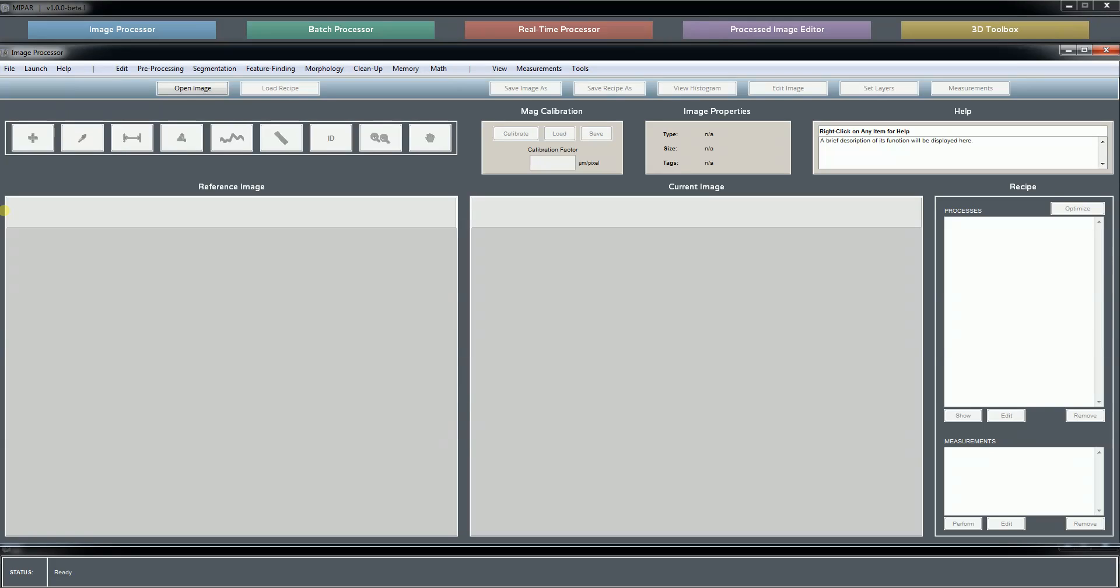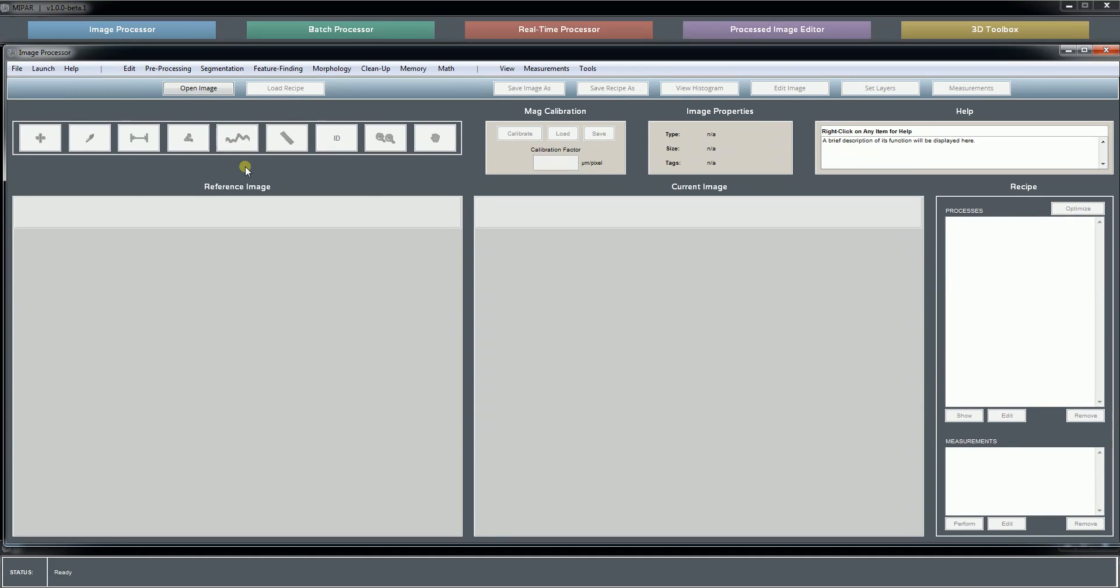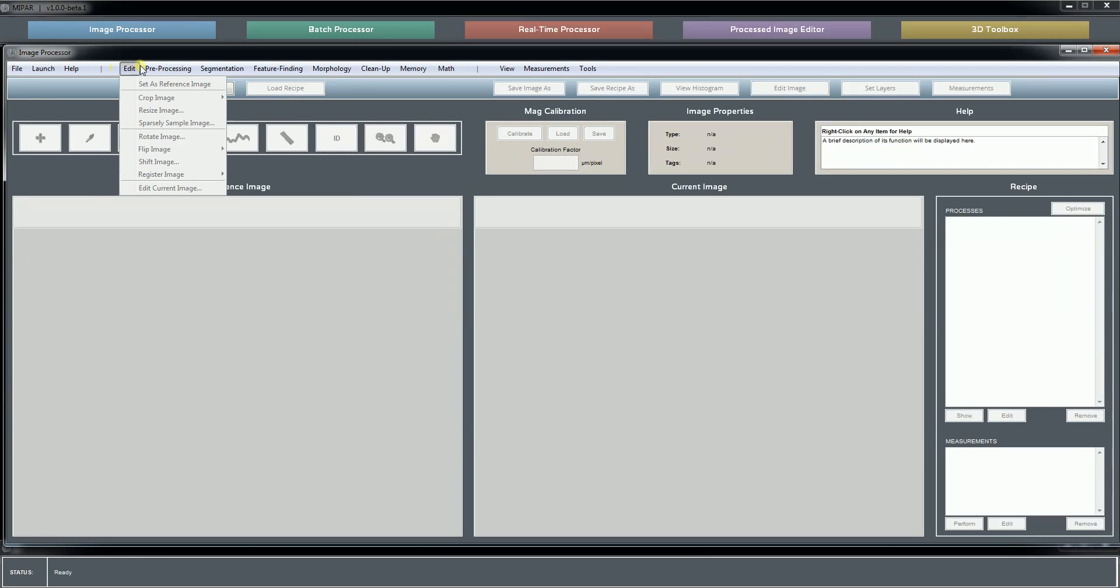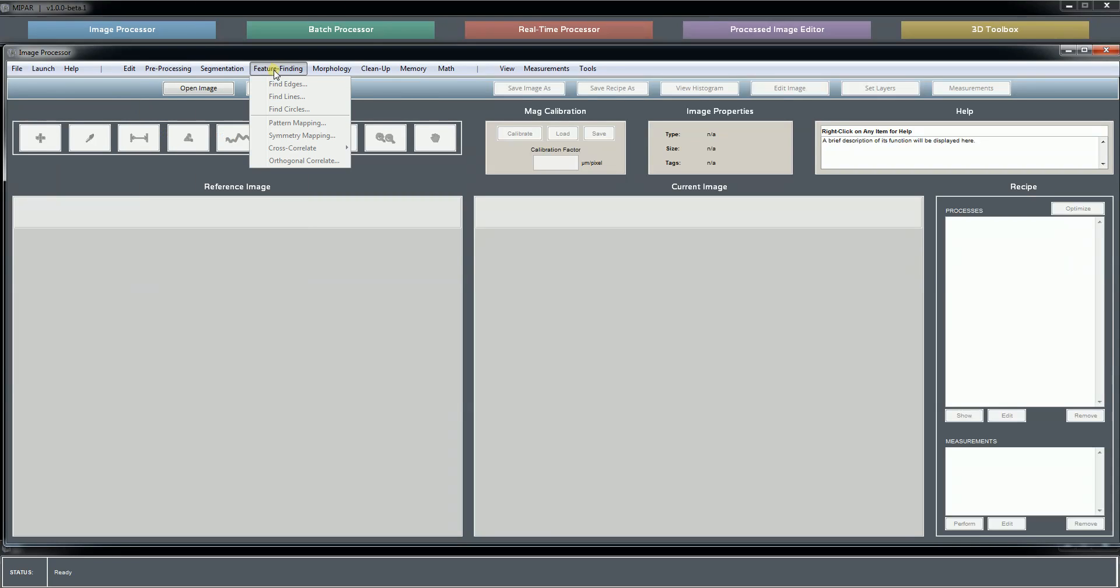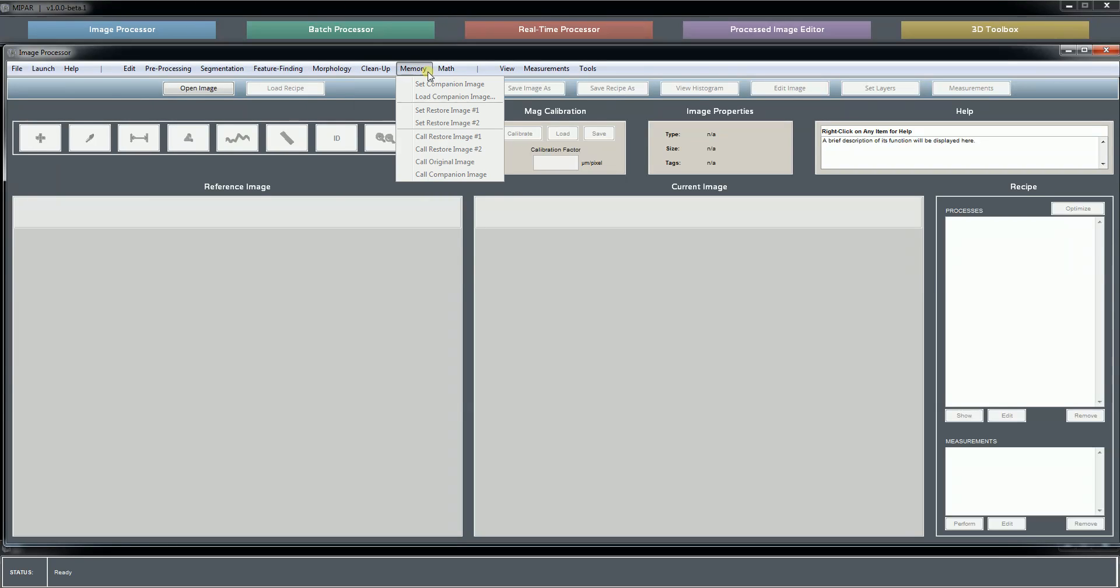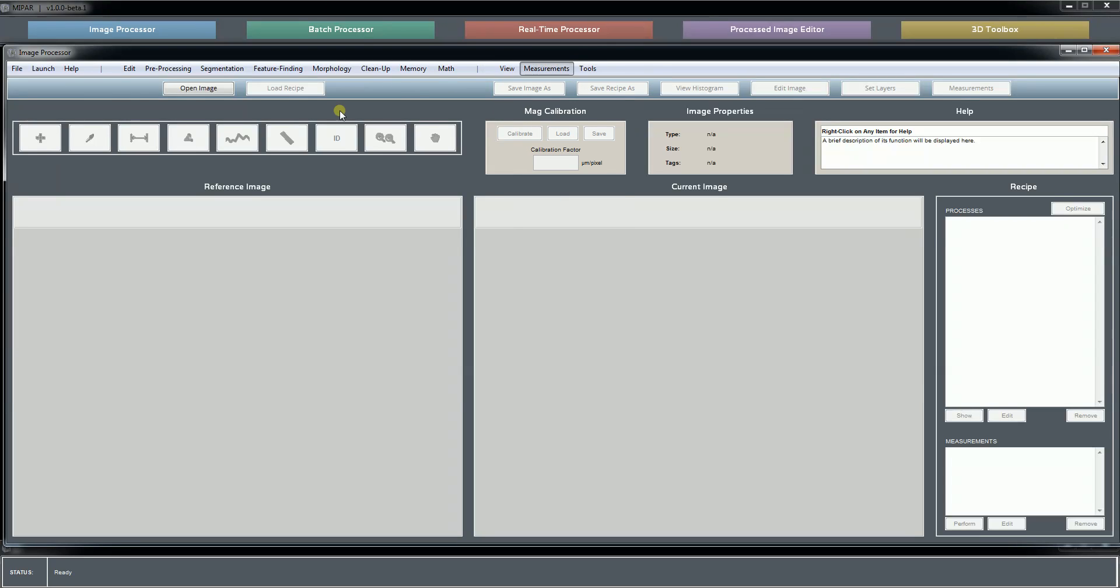Let's launch the image processor. This is where most users, I think, will spend a good amount of their time constructing recipes, processing single images, and so on. You have your menu bar up top that gives you access to many features. A lot of these will be covered in the future tutorials and the ones already present on the website.